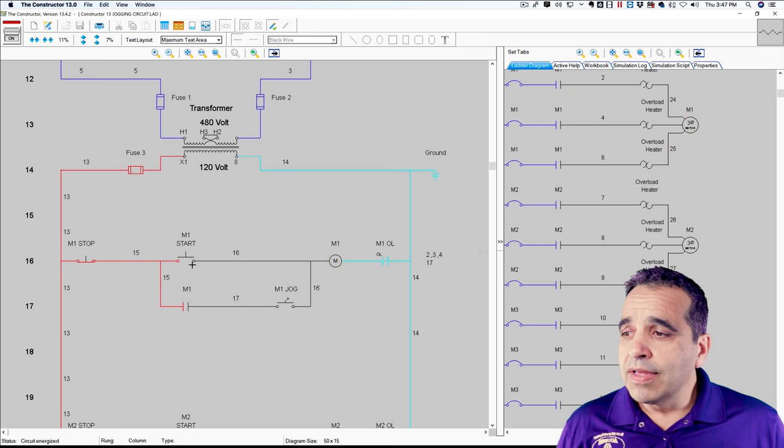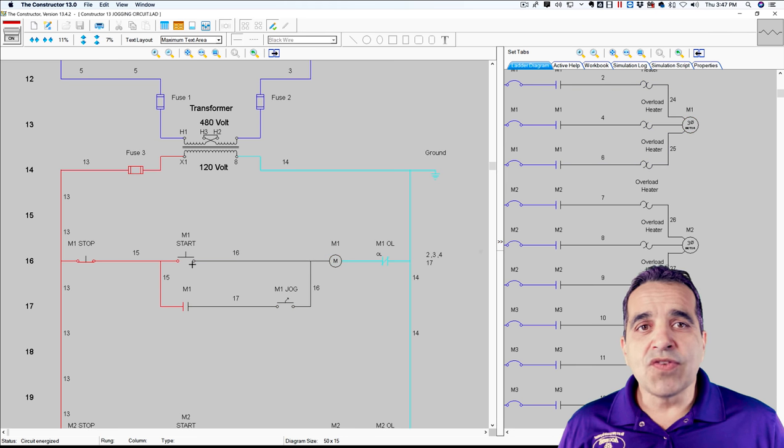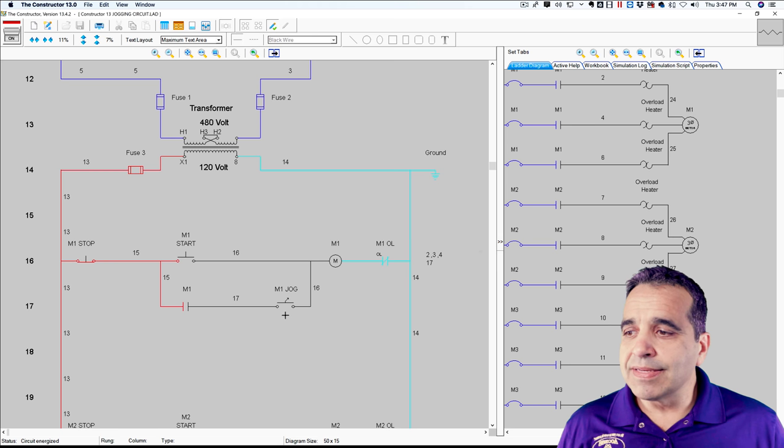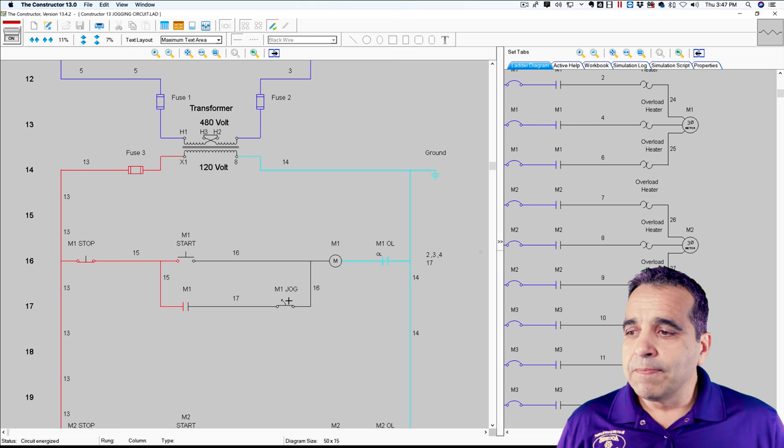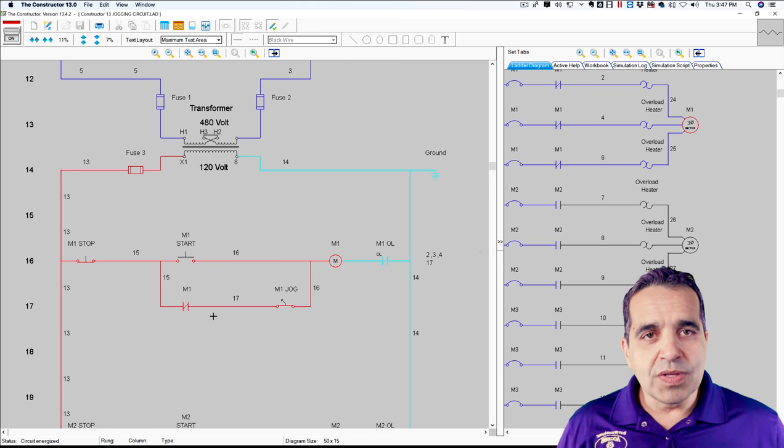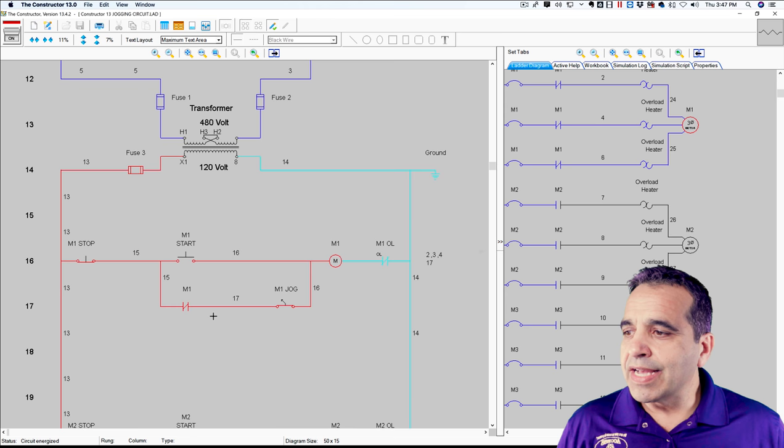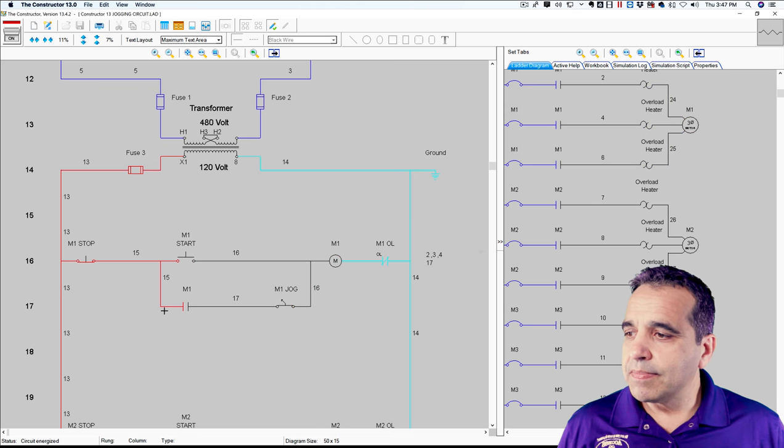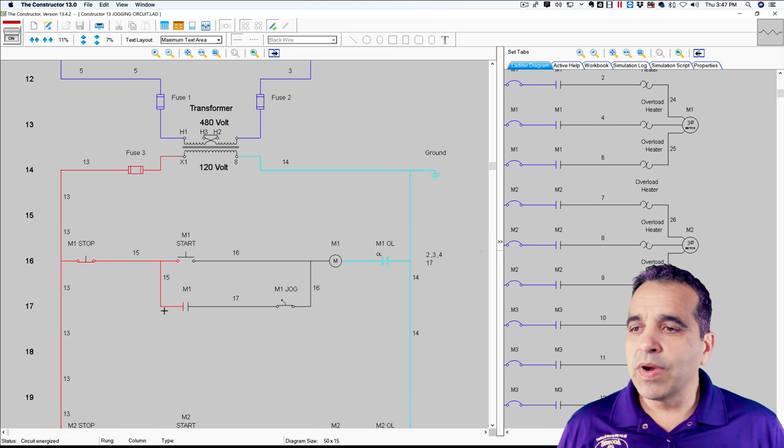So you're using the start button both as a start button and as a jog button. If you close that back up, the start button will act like a normal start stop. All right.